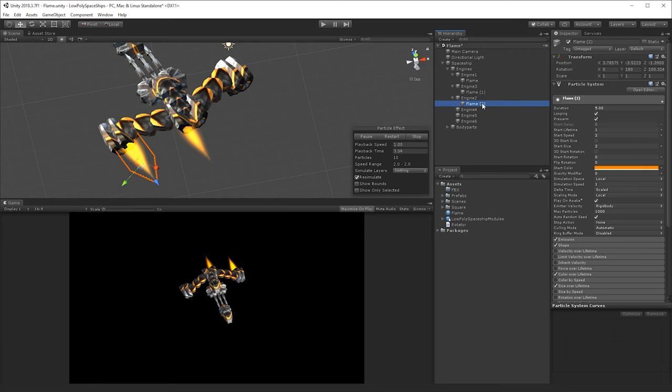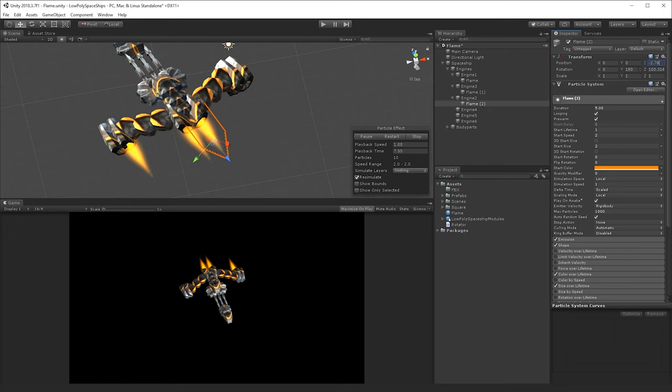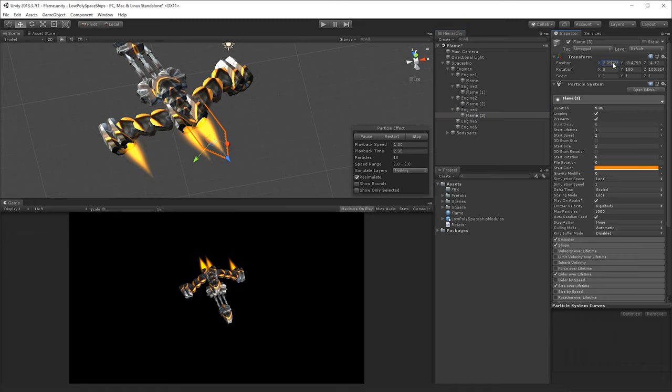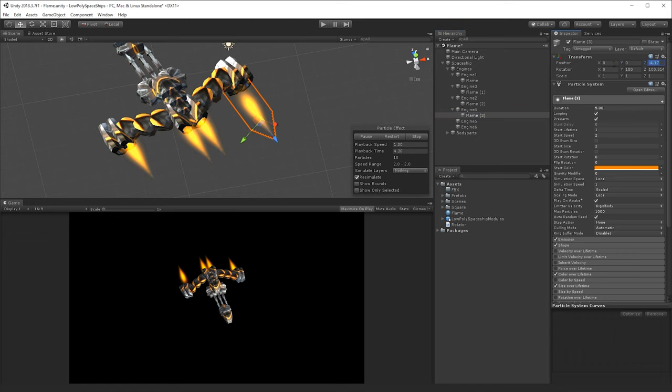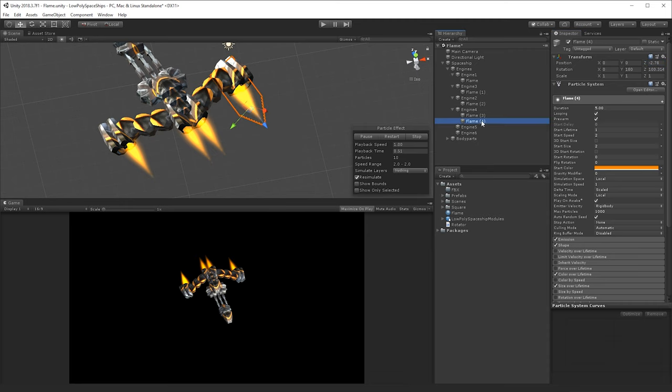Duplicate again, put 0 to the local Y, X and Y values, use the same Z value as the other engines have. Duplicate again, child of number 5, 0, 0, 0, same Z value.